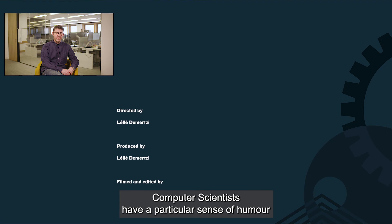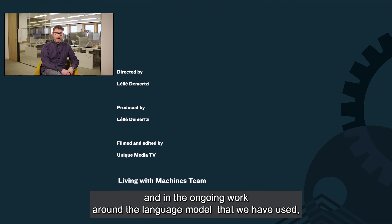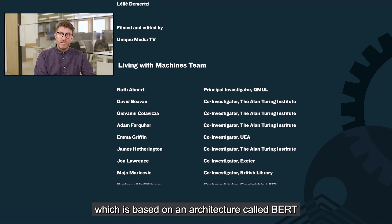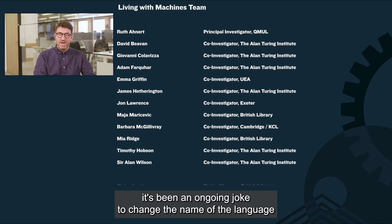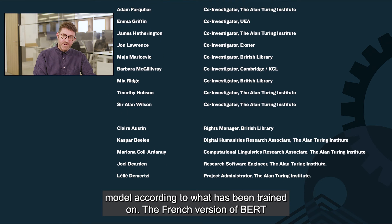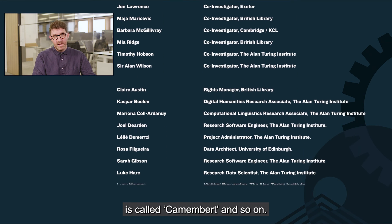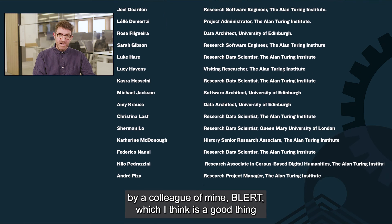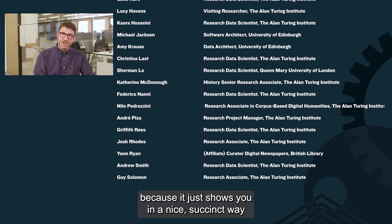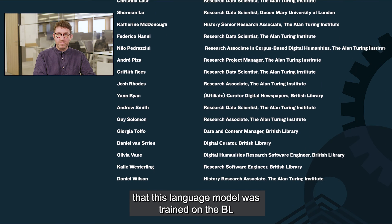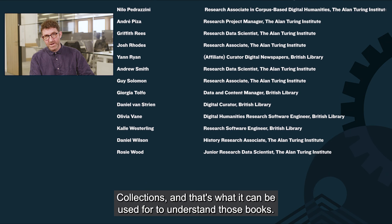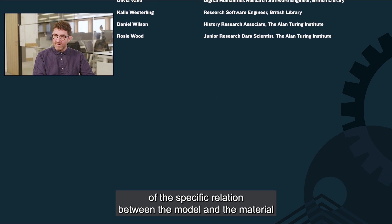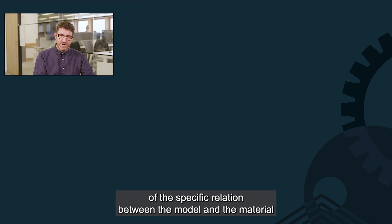Computer scientists have a particular sense of humour, and in the ongoing work around the language model we used — which is based on an architecture called BERT — it's been an ongoing joke to change the name of the language model according to what it's been trained on. The French version of BERT is called Camembert, and so on. The language model we trained as part of the project was named BLERT, which nicely shows that it was trained on the British Library collections, and reminds you all the time of the specific relation between the model and the material it's trained on.